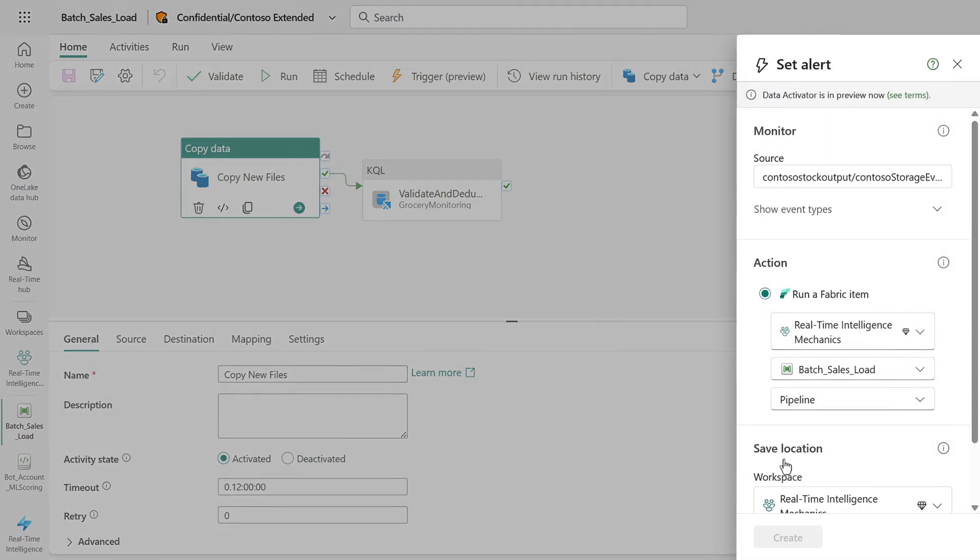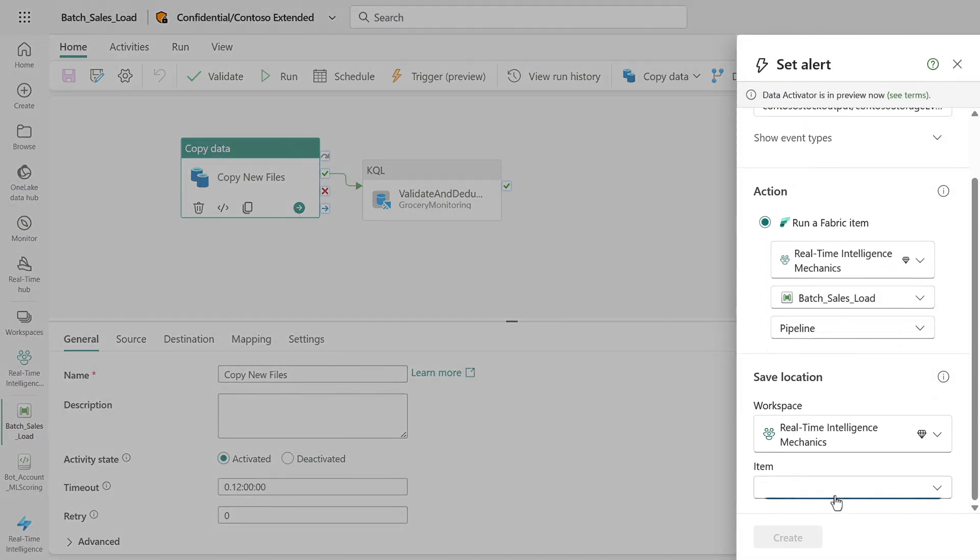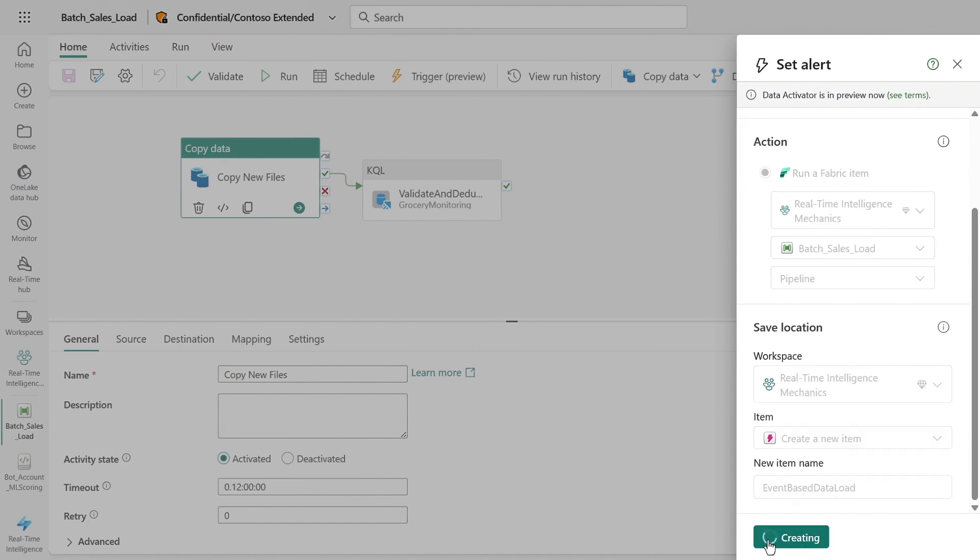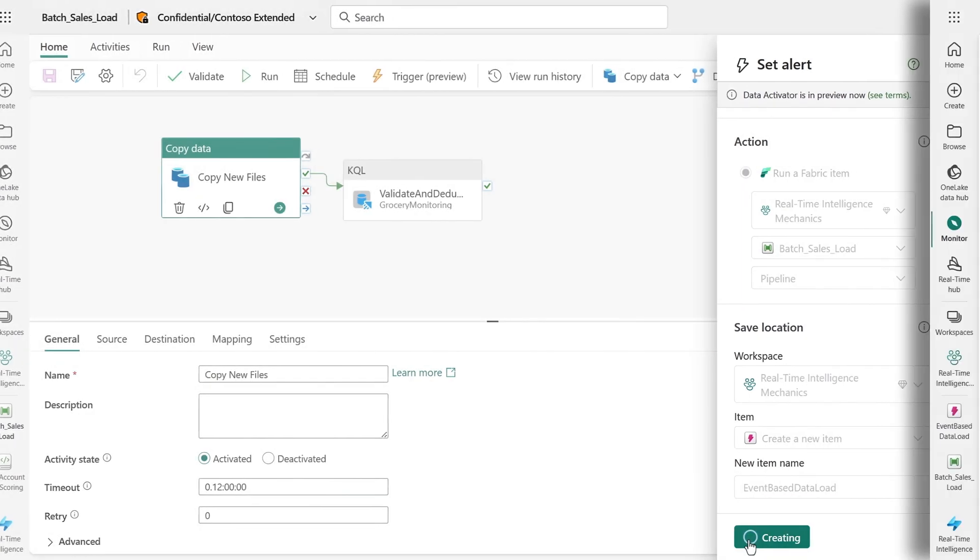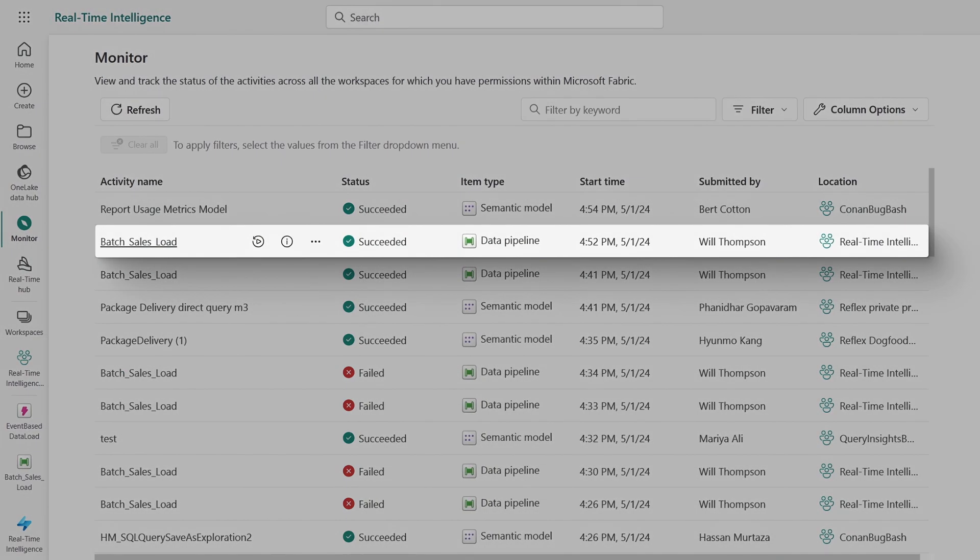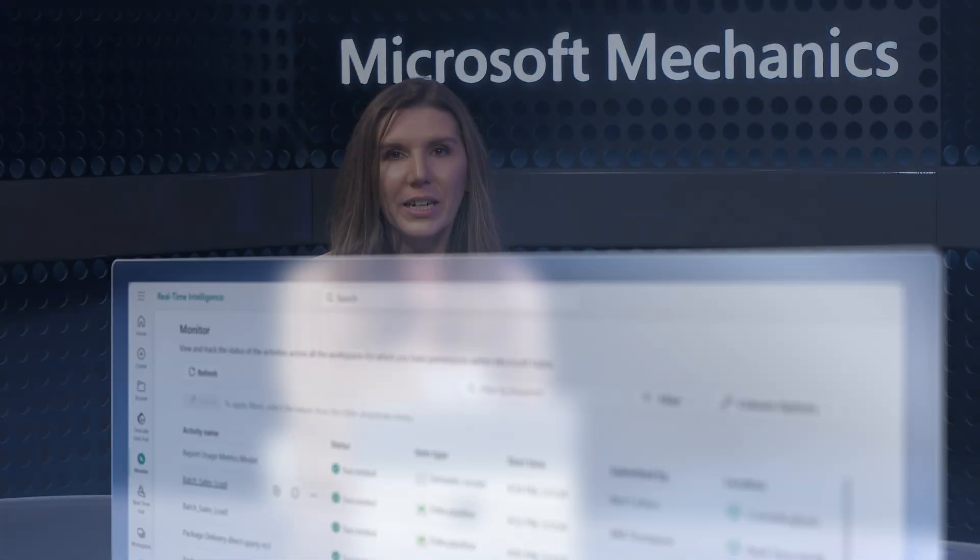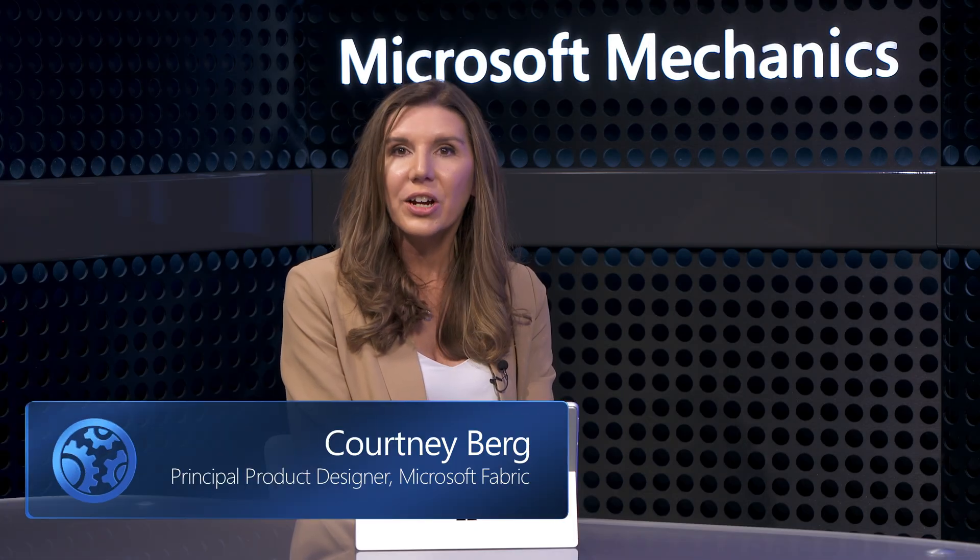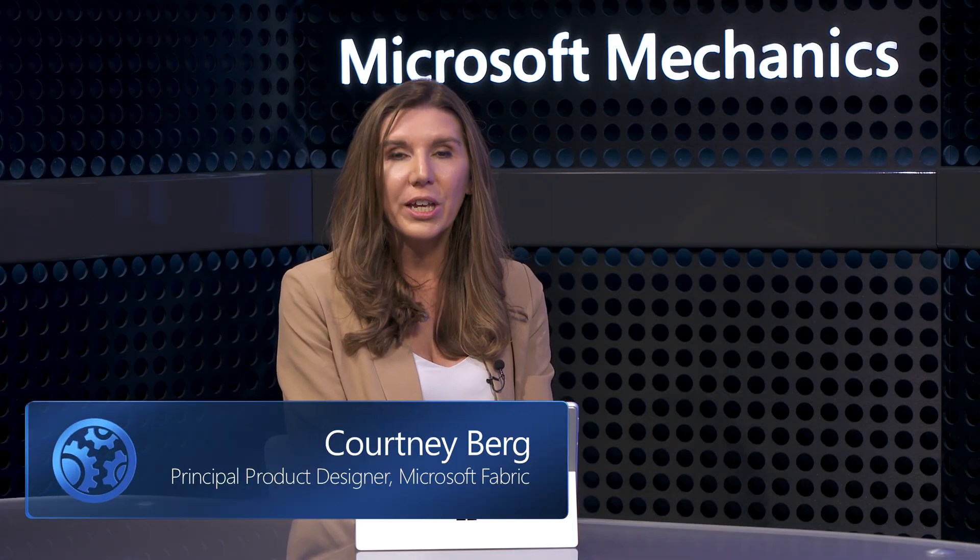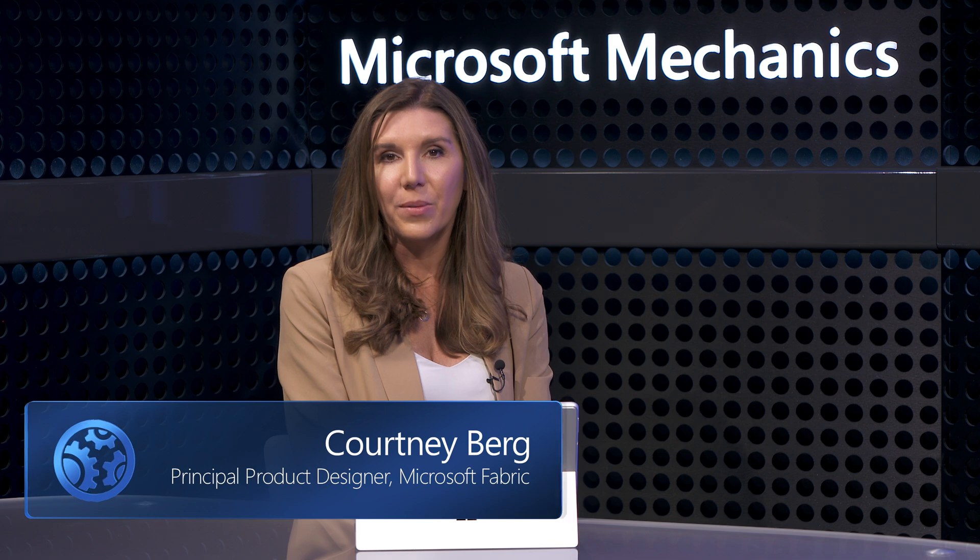And like before, I need to fill in details for the workspace and the new item. I'll name it event-based data load this time. And that's it. If I head back over to the monitor, you'll see that the batch sales load succeeded. So now real-time intelligence is listening for events where files are added to my Azure storage account and will kick off the pipeline automatically. The analytics over the stock system are event-driven. So you'll see updates faster than the hourly poll we had previously.